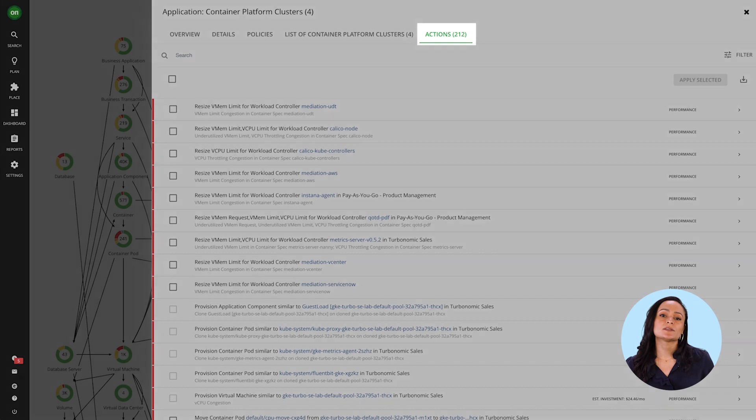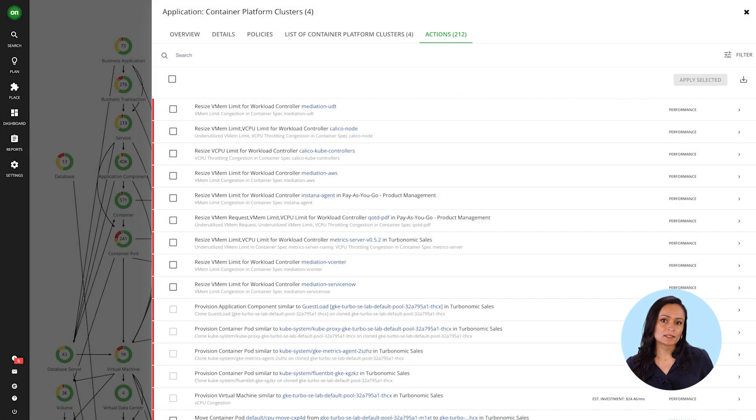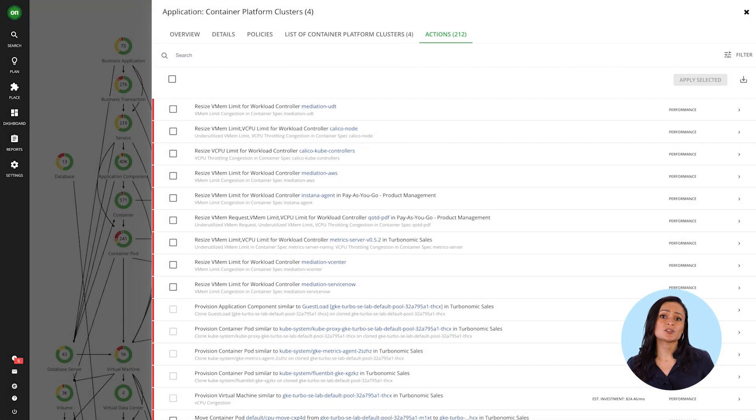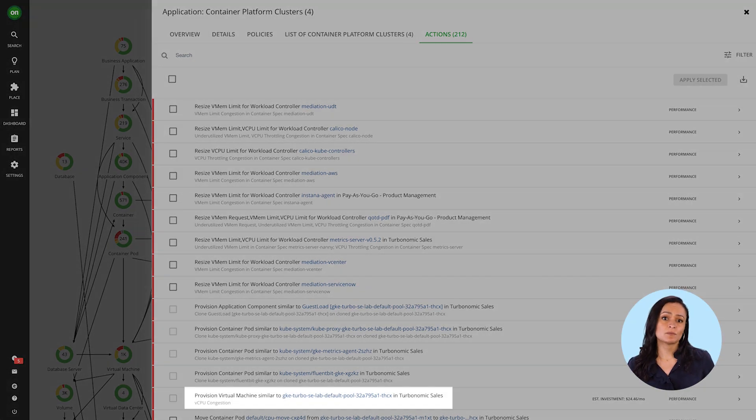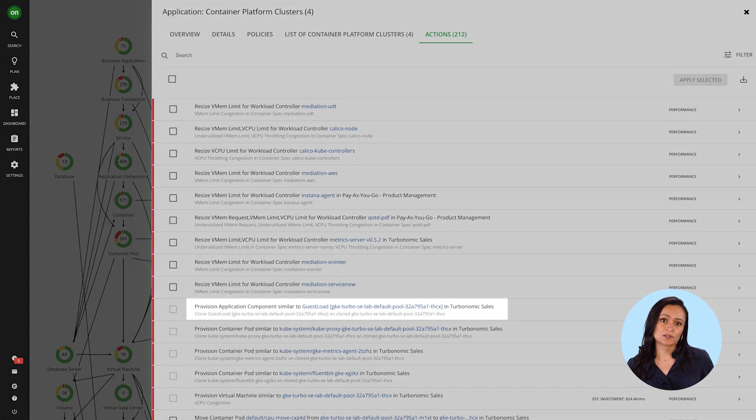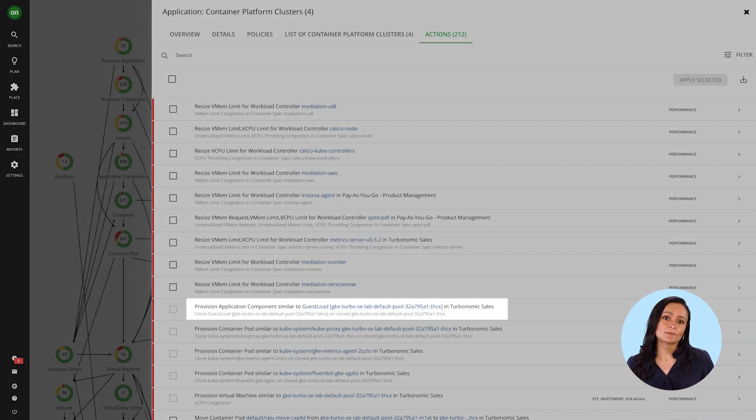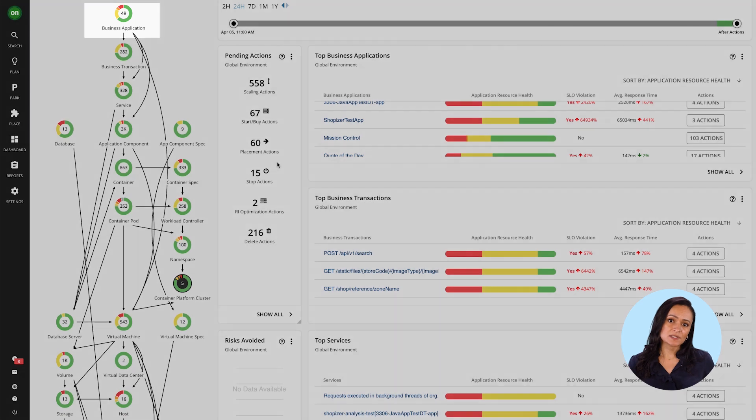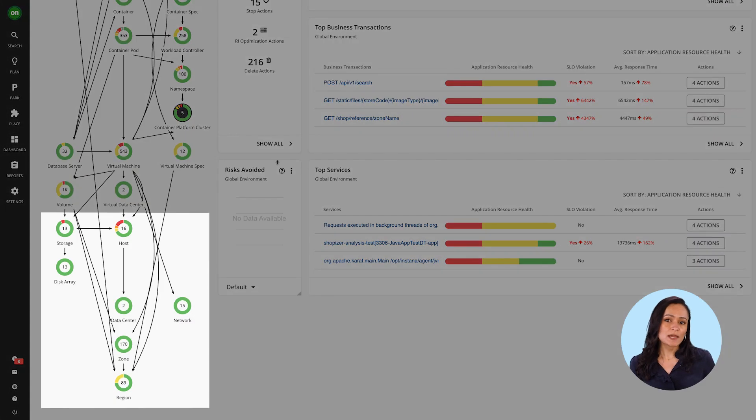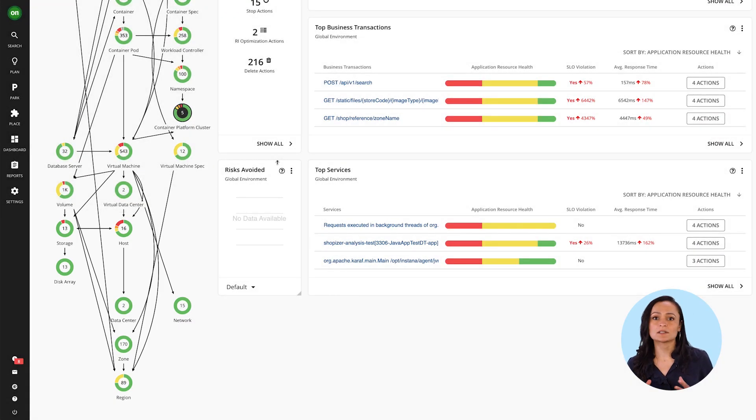Turbonomic optimizes your Kubernetes environment through container rightsizing, pod suspension and provisioning, pod moves, and cluster scaling actions. It's analyzing the full stack, apps to platform to infrastructure, microservices to cloud services, and matching demand to supply.